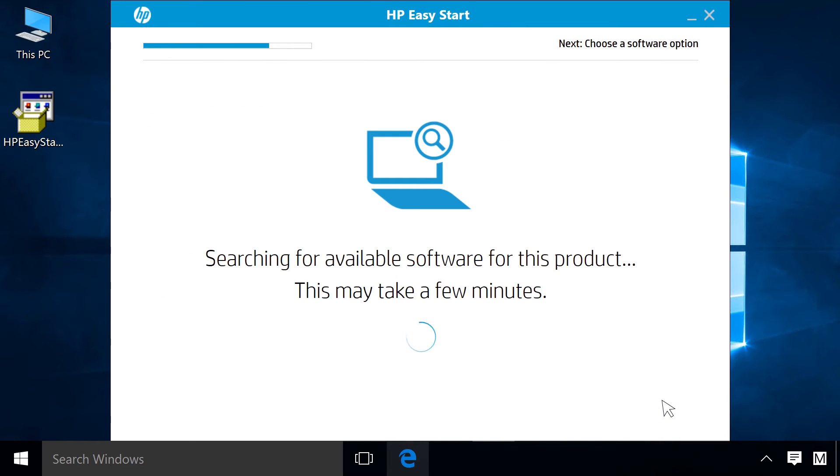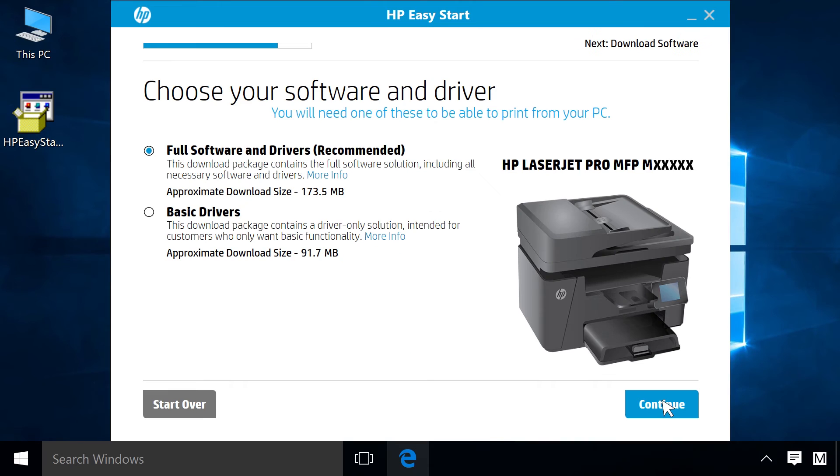HP Easy Start searches for available software for your printer. Select the software to download and click Continue.